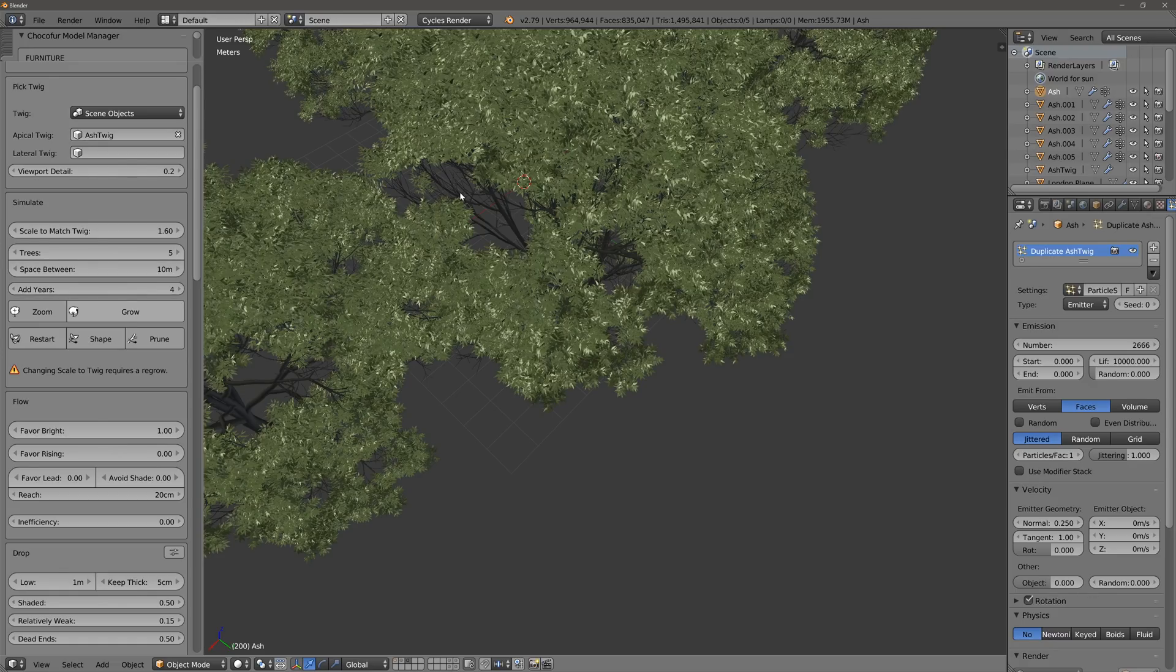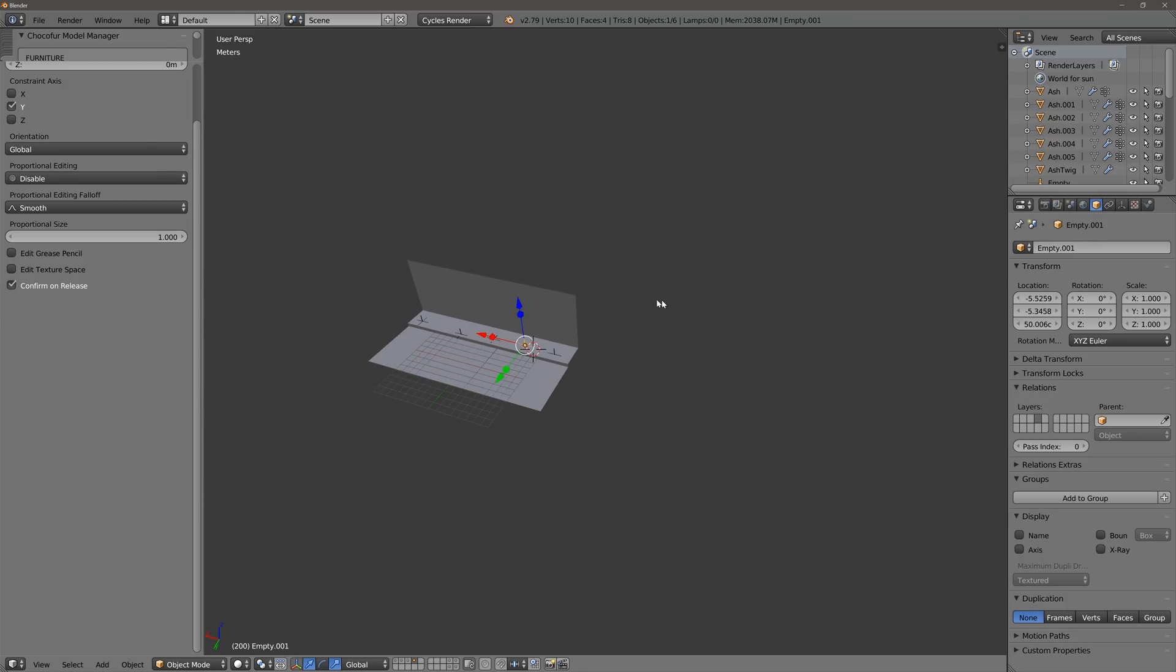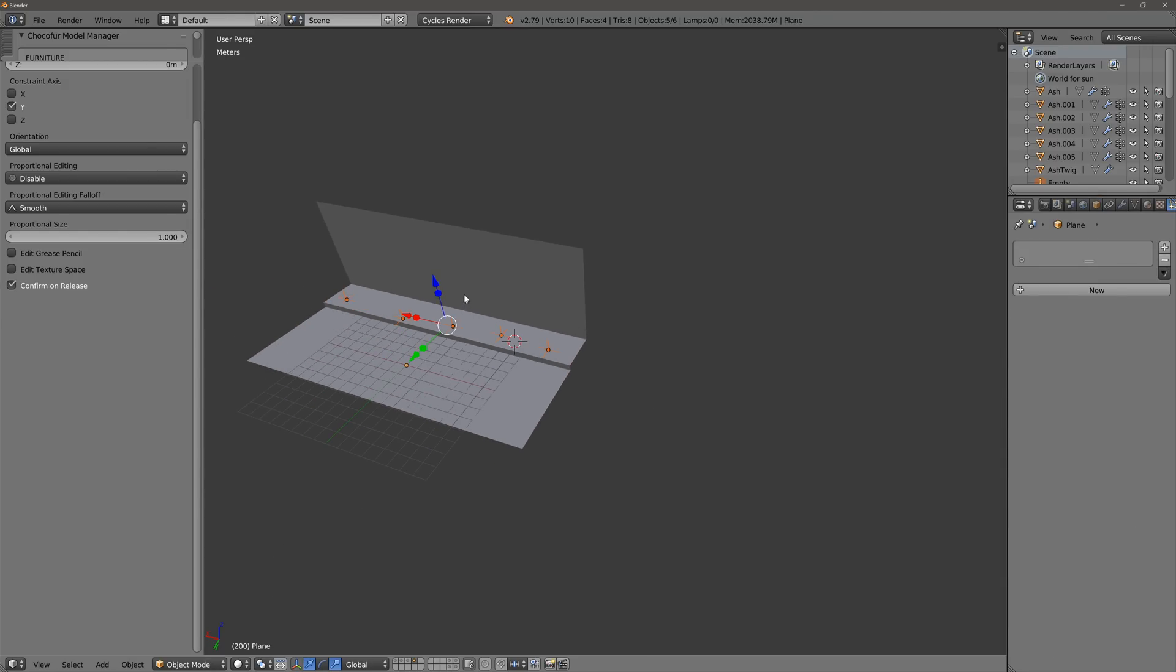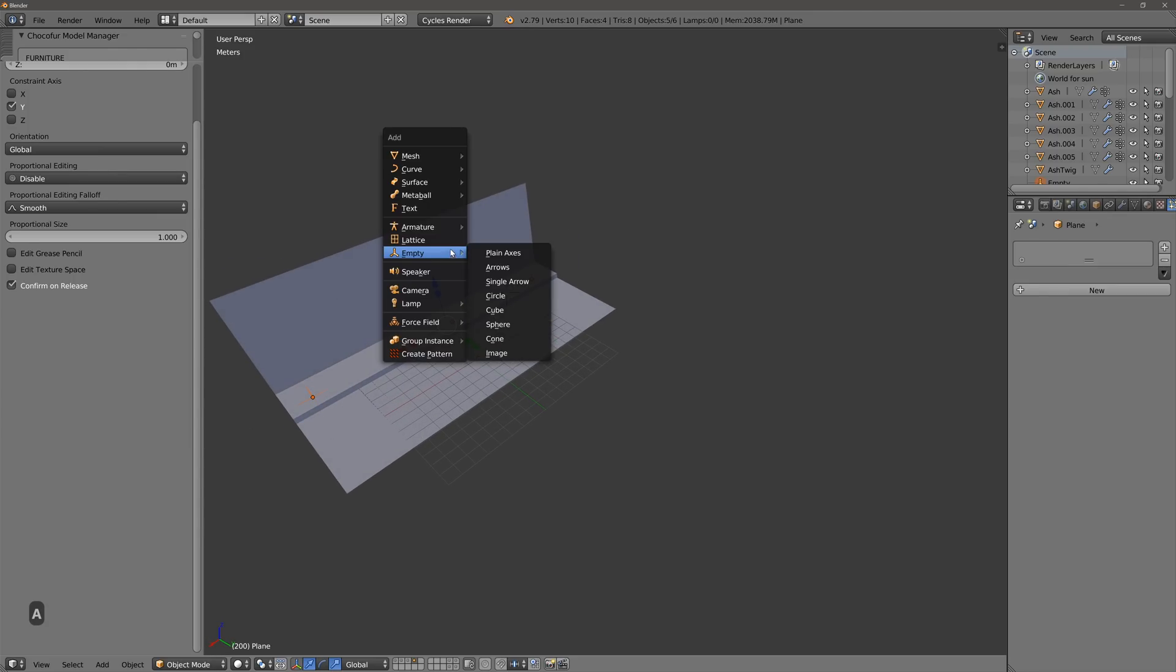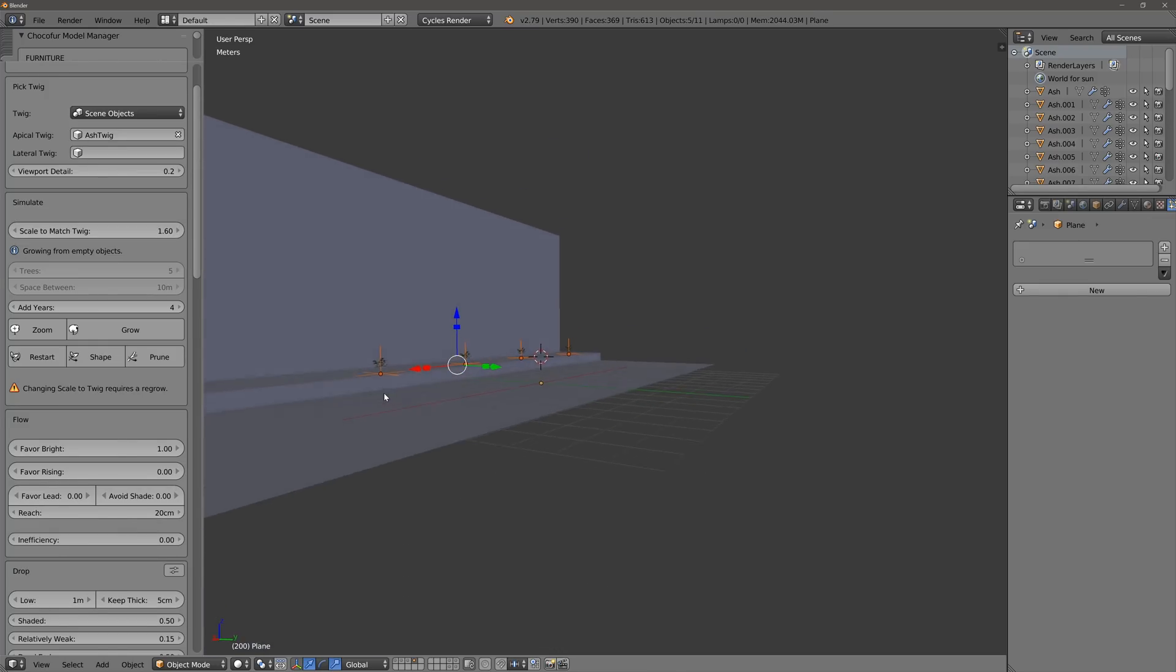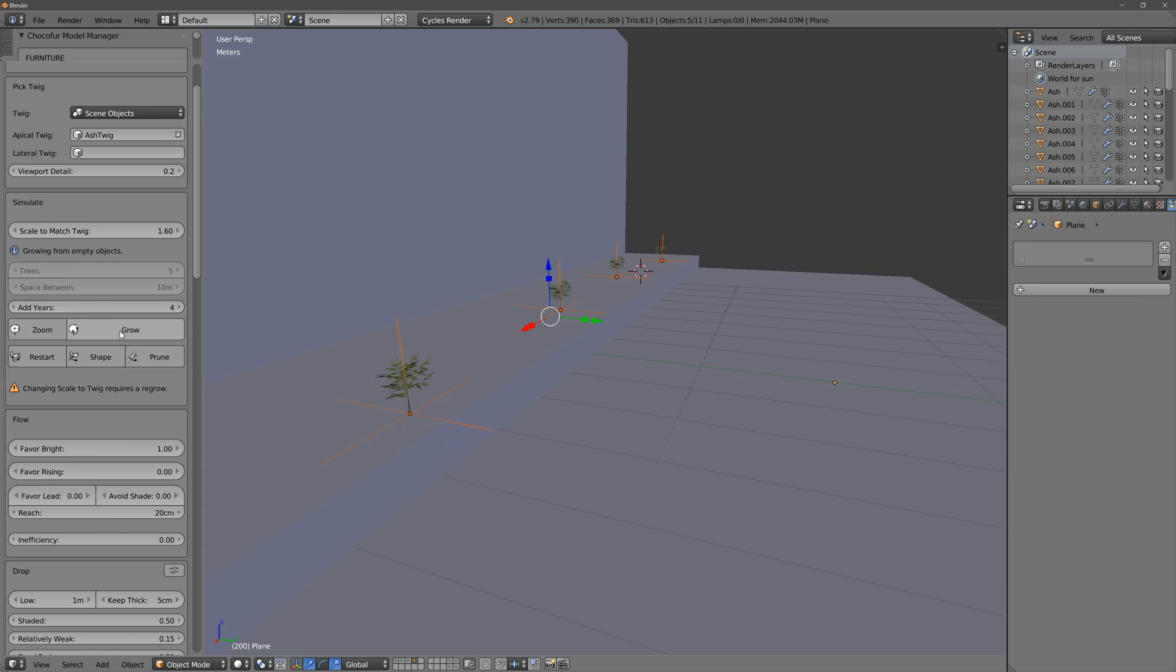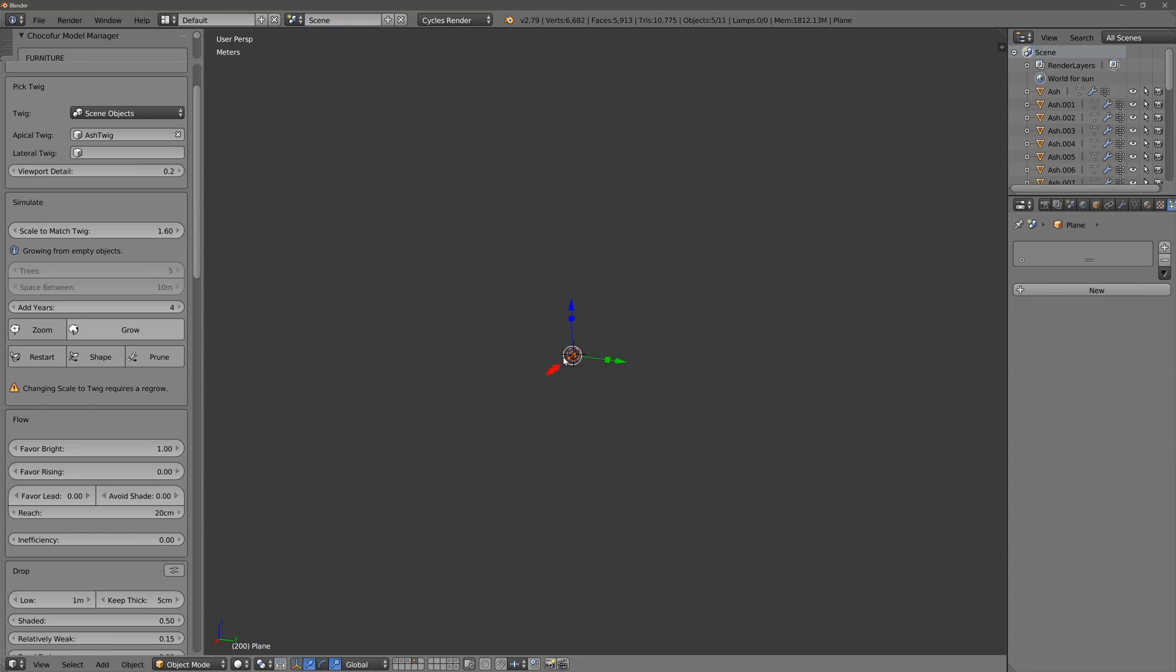So similar to the way we can grow one tree, we can grow multiple trees with an empty, with empty selected. So if I select all these trees, deselect my other object, Shift A, Add Mesh, The Growth 6, and now we get trees at each empty. And from there we can grow them in the same way.